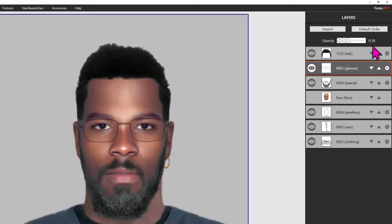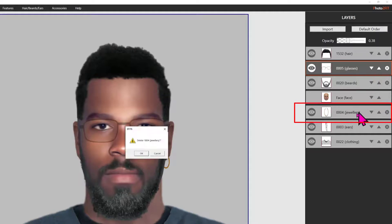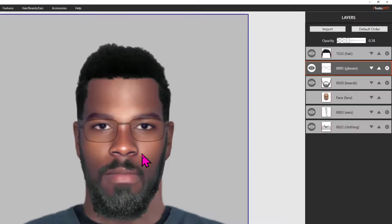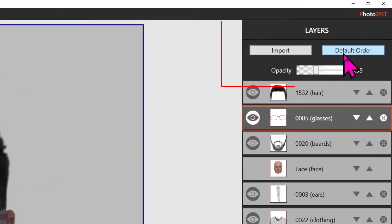Note that you can also delete layers that for any reason are not required in your image by clicking on the cross button in the top right. Thus if for example we wanted to remove the earring, click on the jewellery item and confirm OK. Finally, note that to restore the default order we click on the button default order.